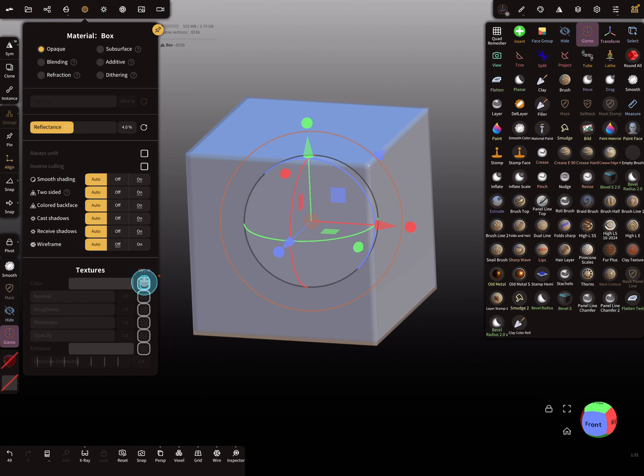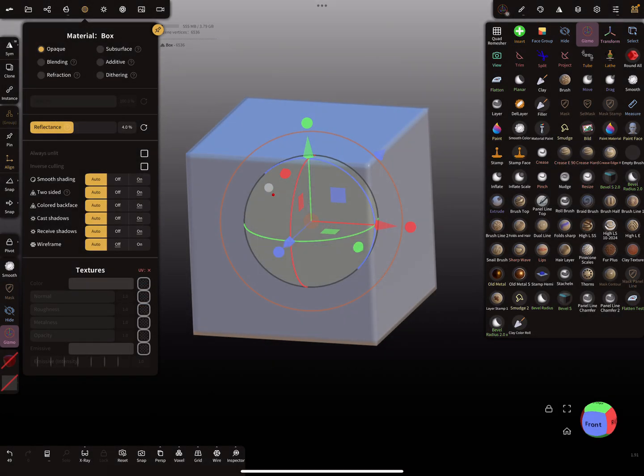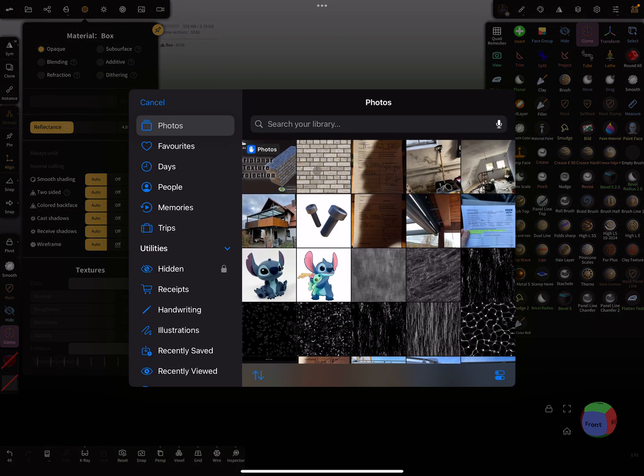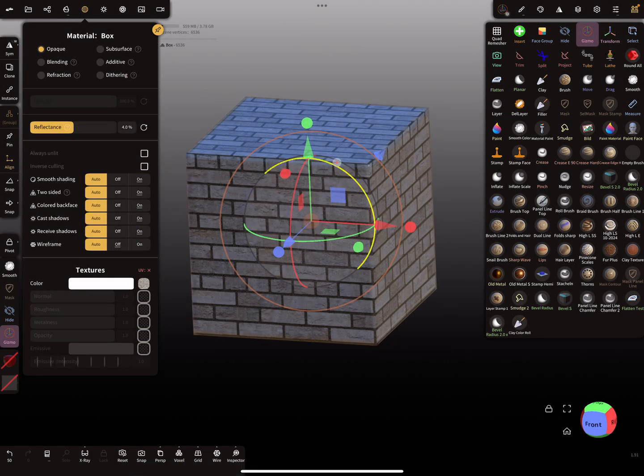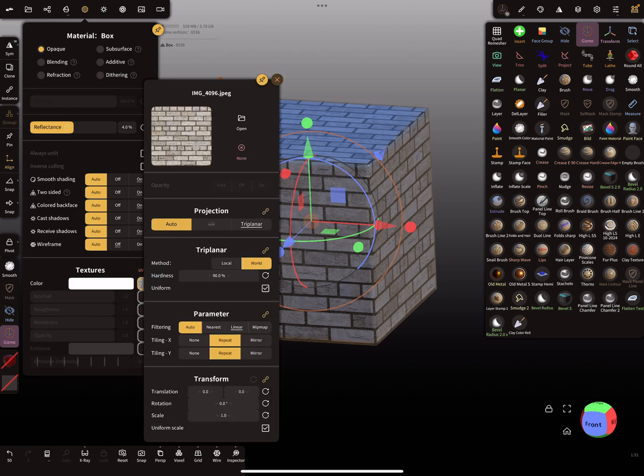We can upload our texture. Now you see our tri-planar texture. When you press here on the texture, a submenu opens.